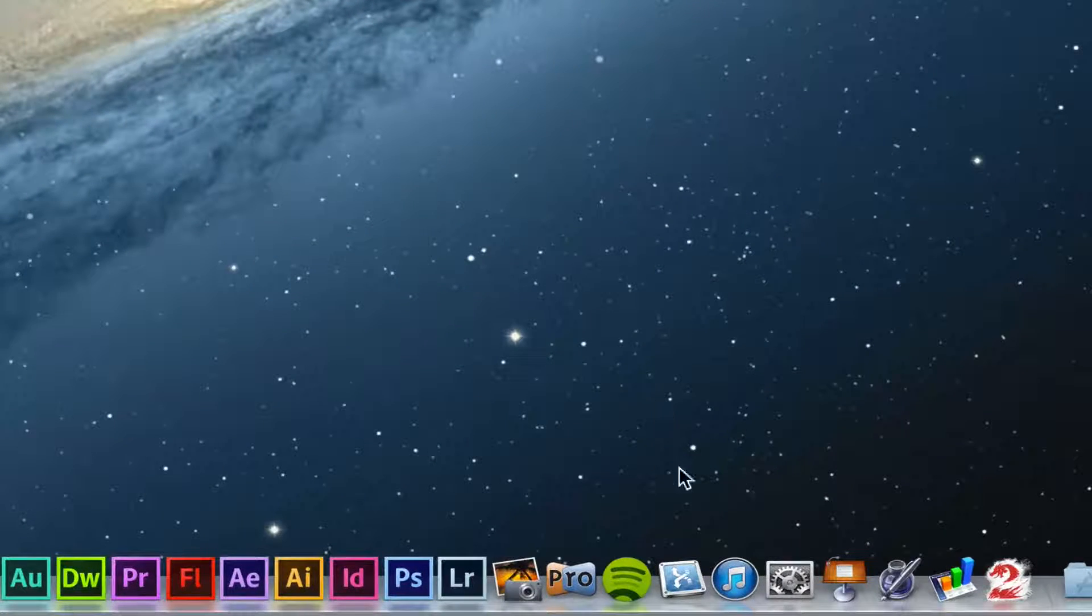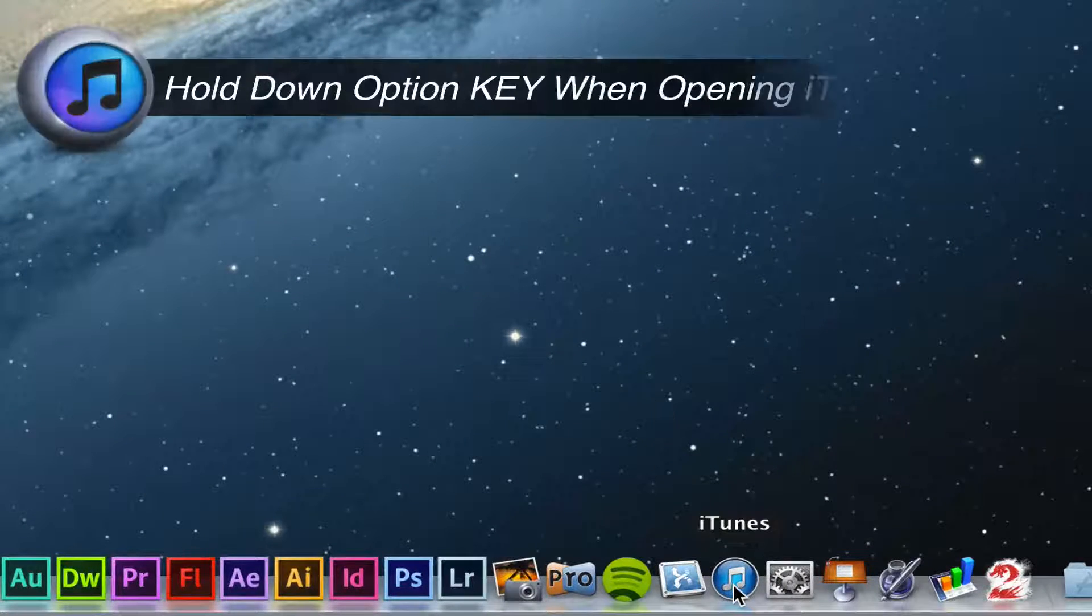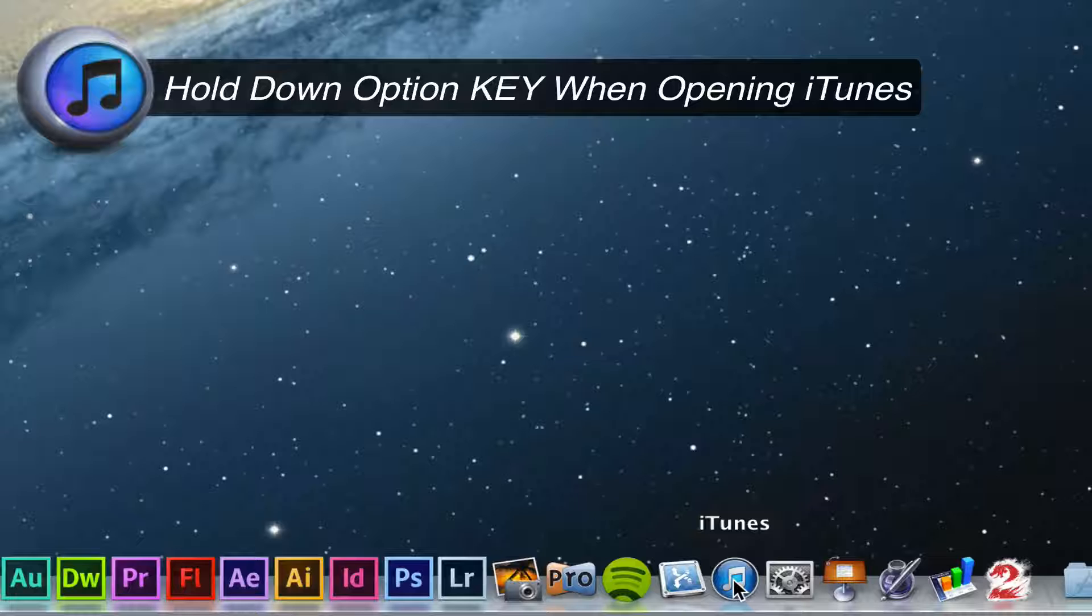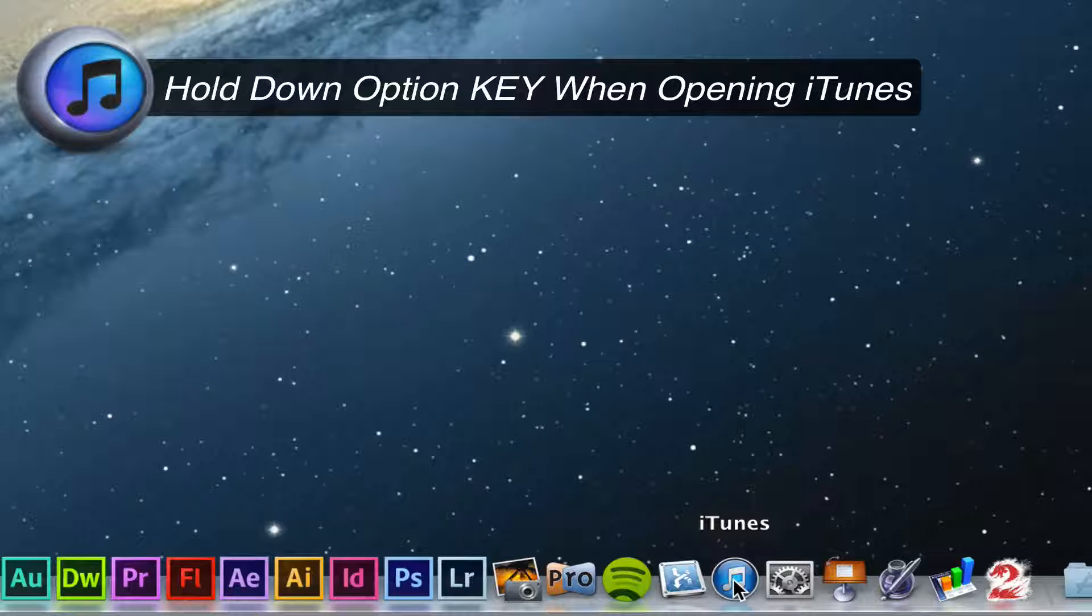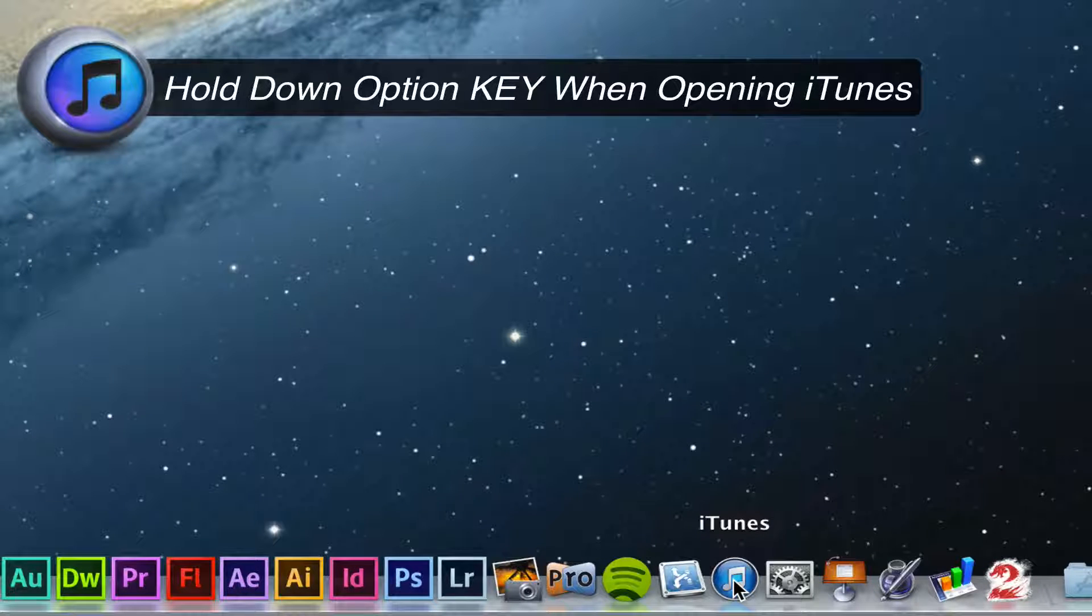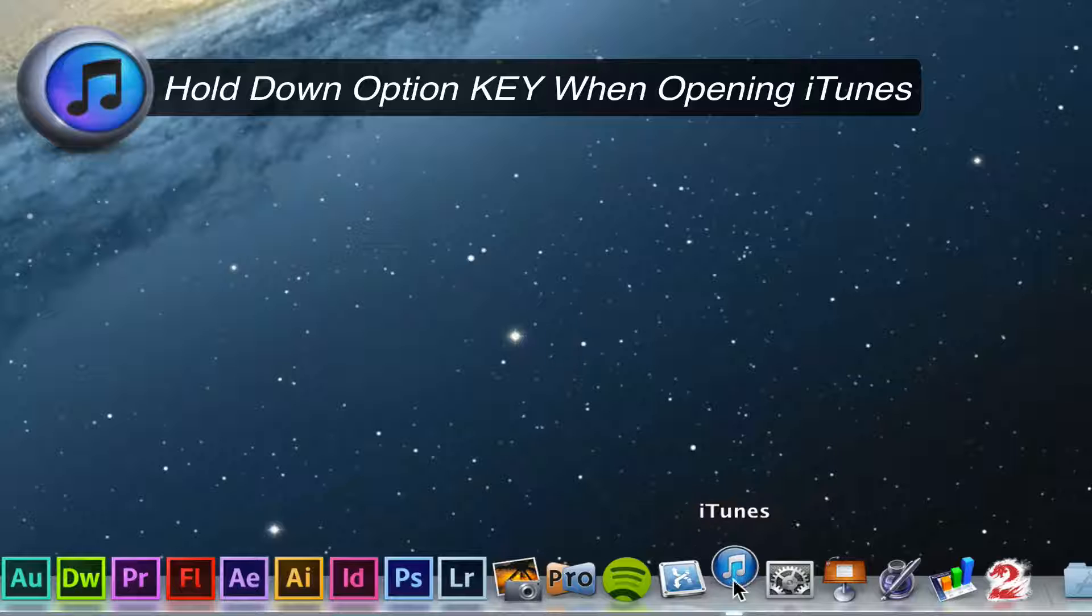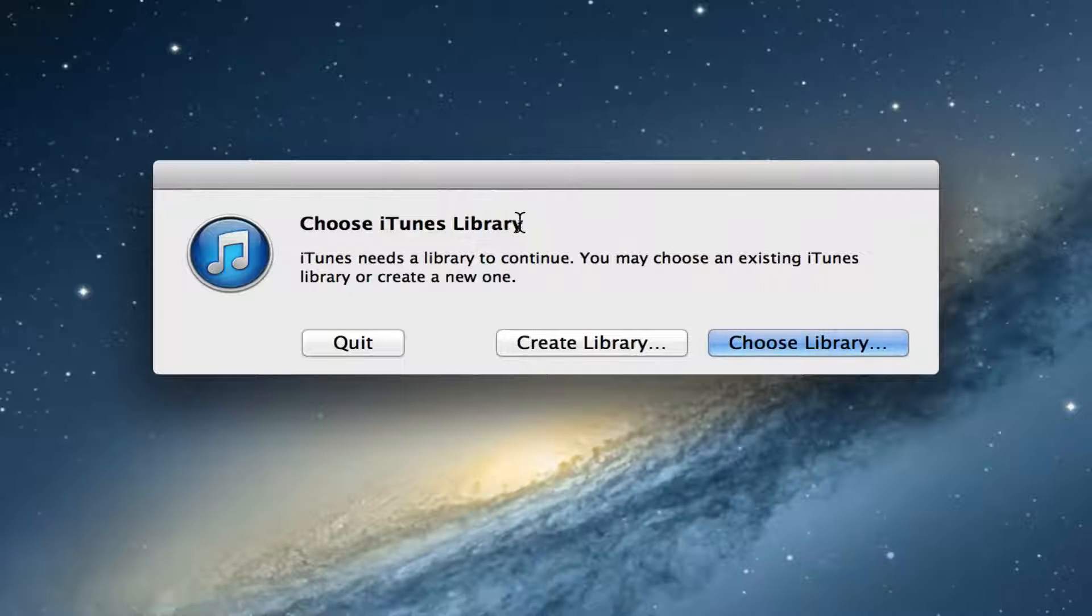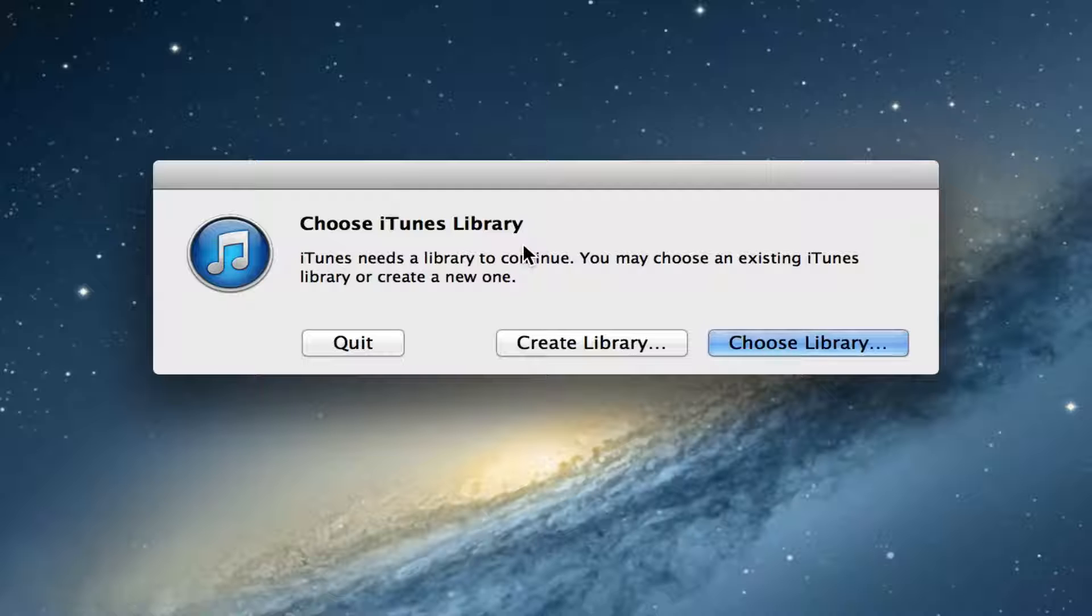Go down to the iTunes icon and hold down the option or the alt key. Hold it down and keep holding it down as you click on iTunes. Once you see this box here, you can go ahead and let go of the option key.